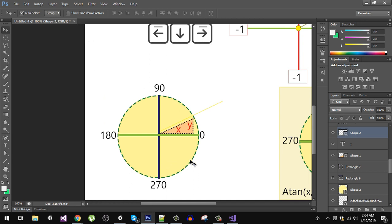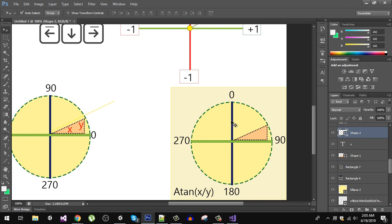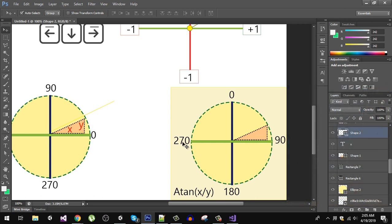Normally we'd use Atan2(y / x), assuming 0 is forward, 90 is right, 180 is back, and 270 is left. But in Unity there's a difference: when the character faces forward the angle is 0, right is 90, and the back is 270 — which is opposite to the normal math convention. So instead of y divided by x, we use x divided by y. Let's save the script and go back to Unity.